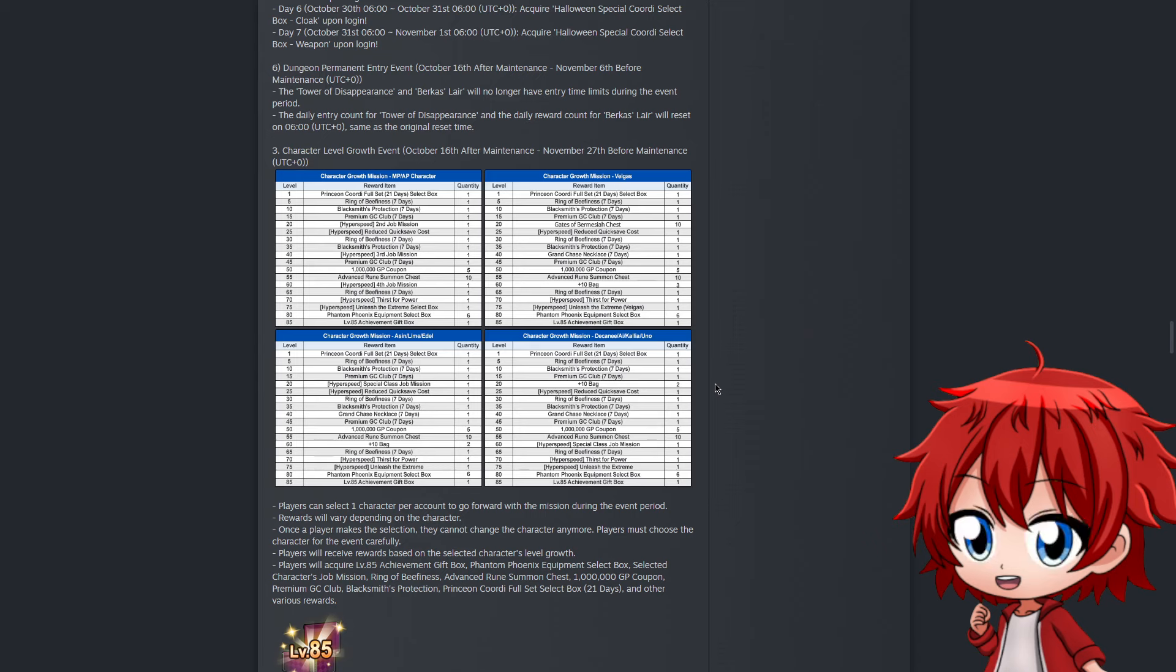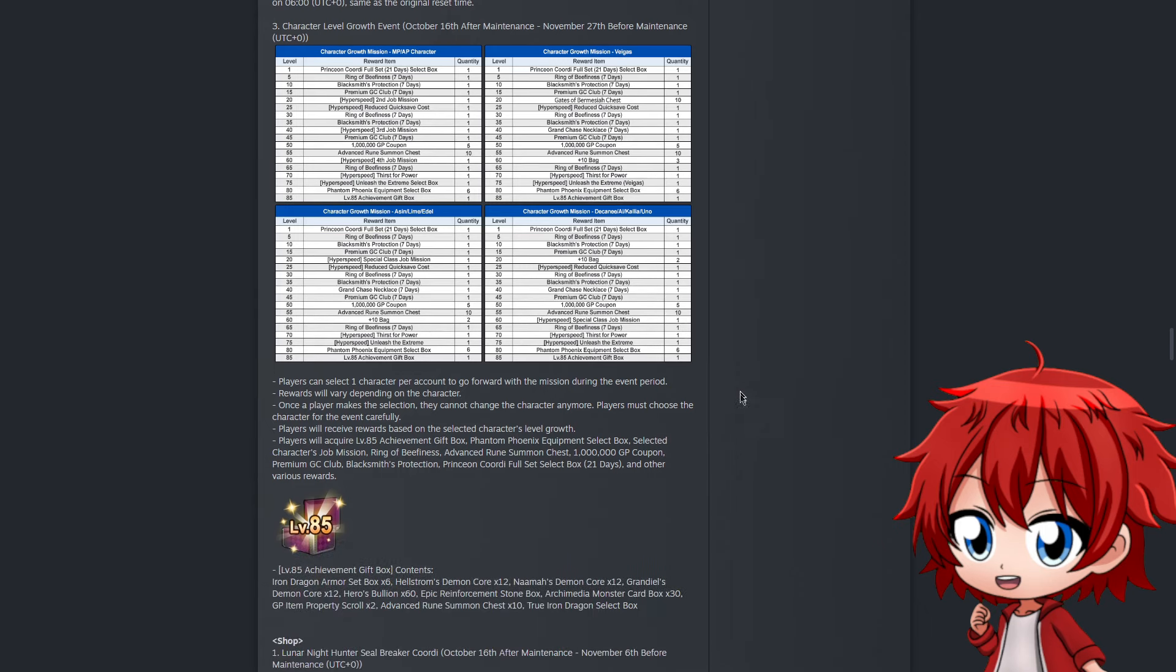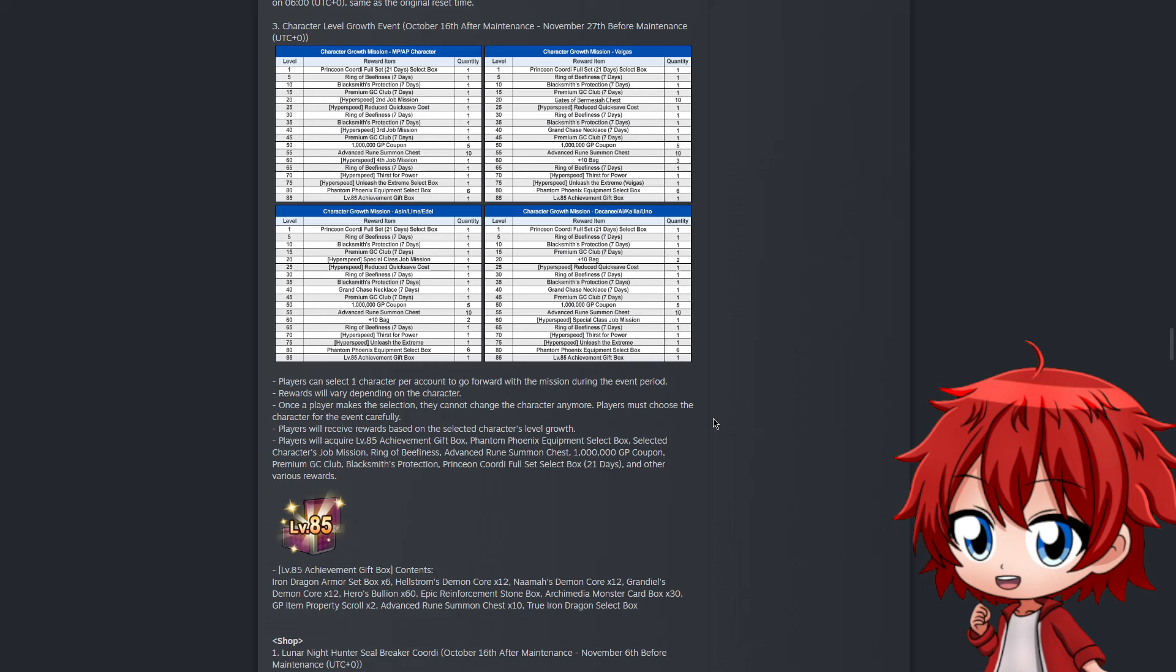Even then, it's a good time to be able to just go to Tower Disappearance or Birka's Lair and farm for whatever you want. Next is the character level growth event, which I like to call the speedrun event. You pick a character that's not level 85, level them up, and all missions related to jobs, dodge, fourth skills, and fourth bar are reduced to be completed much faster. You also get rewards every five levels.